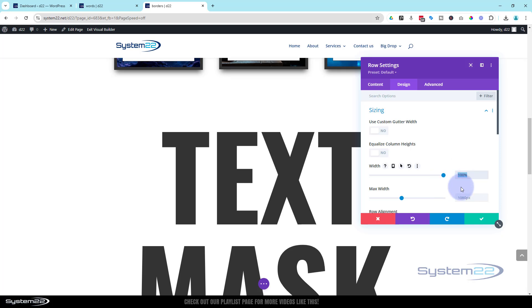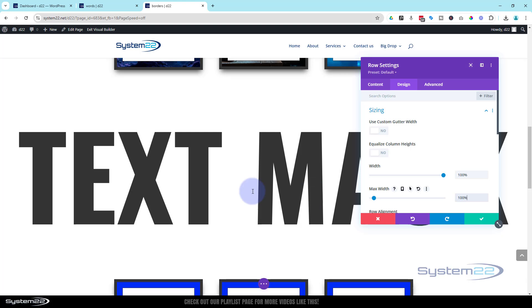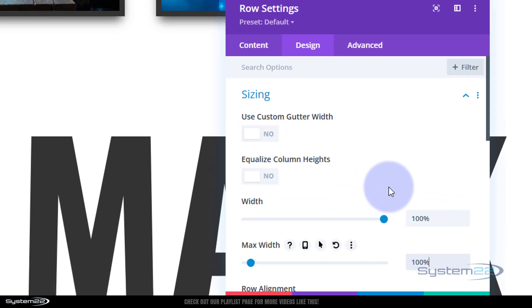Paste it in the max width down below. Control V to paste. And we've got a full width row right there, and our text is fitting nicely across it. You can type that in if you don't want to copy and paste it. Now while we're in the row, let's put the image behind that we actually want on it.